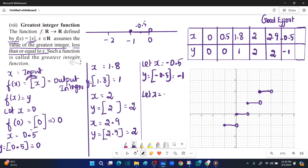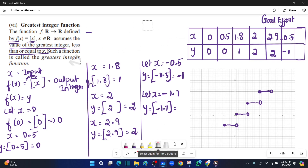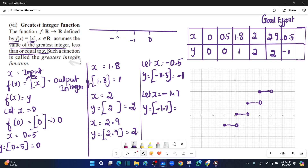Next, let x equal to minus 1.7. The square bracket of minus 1.7: on the number line, this falls between minus 1 and minus 2. The greatest integer less than or equal to minus 1.7 is minus 2. So the output is minus 2. This is why this is called a step function.